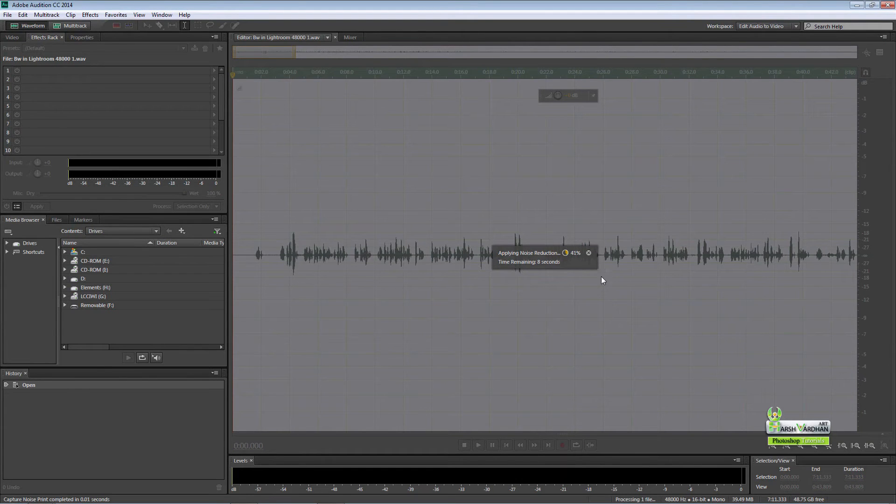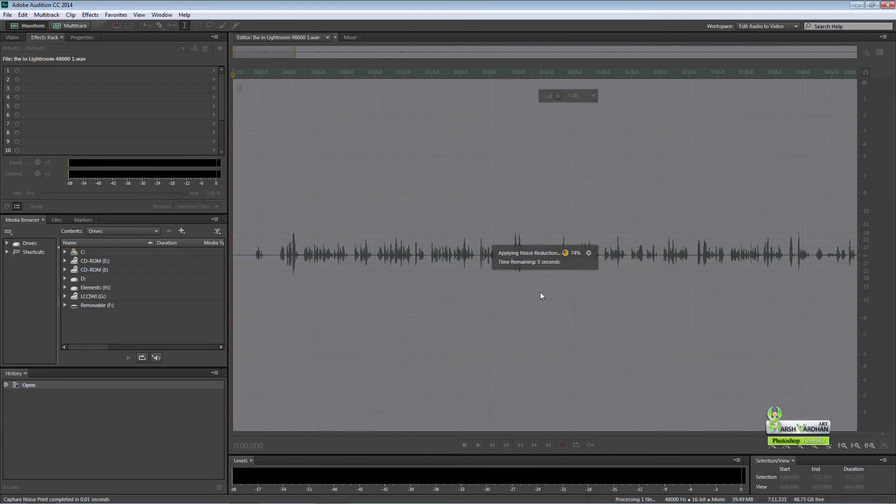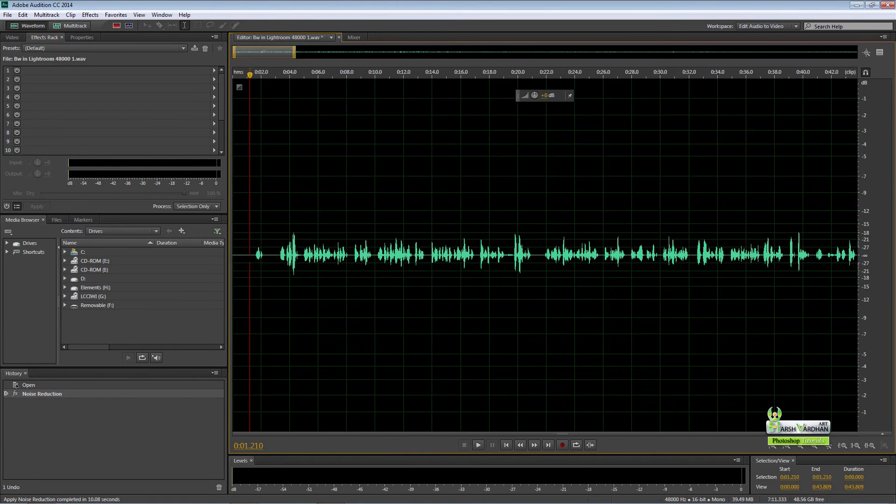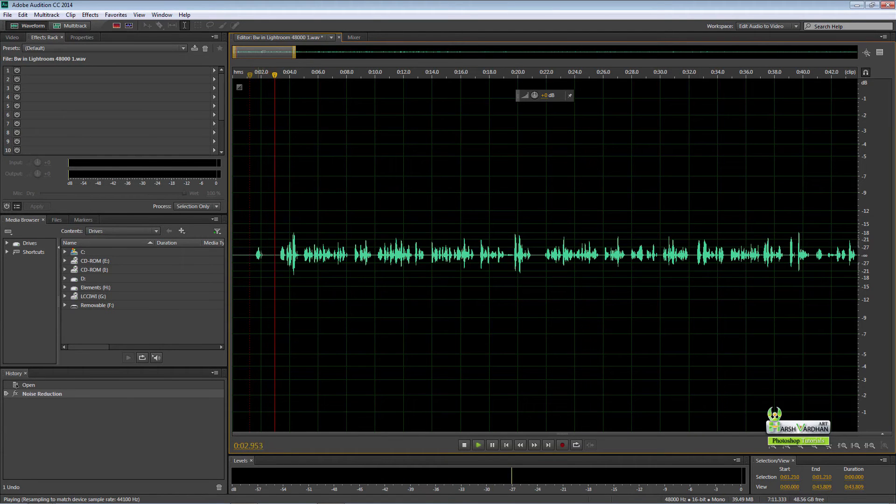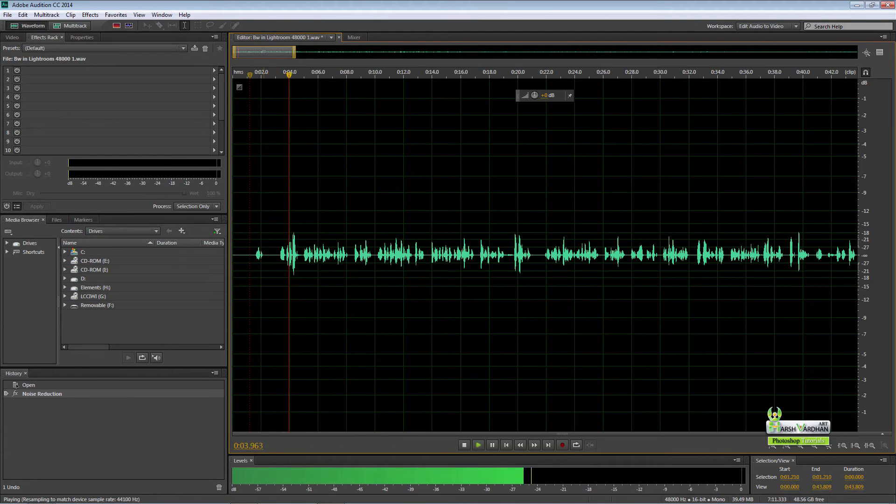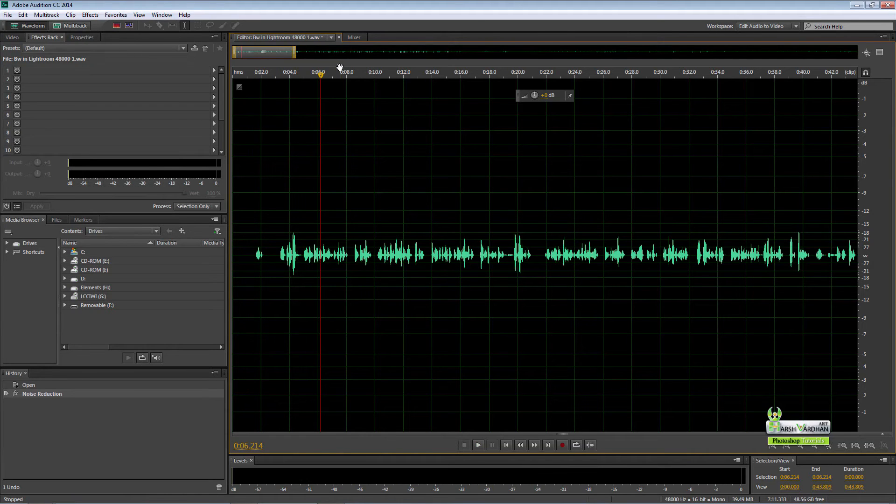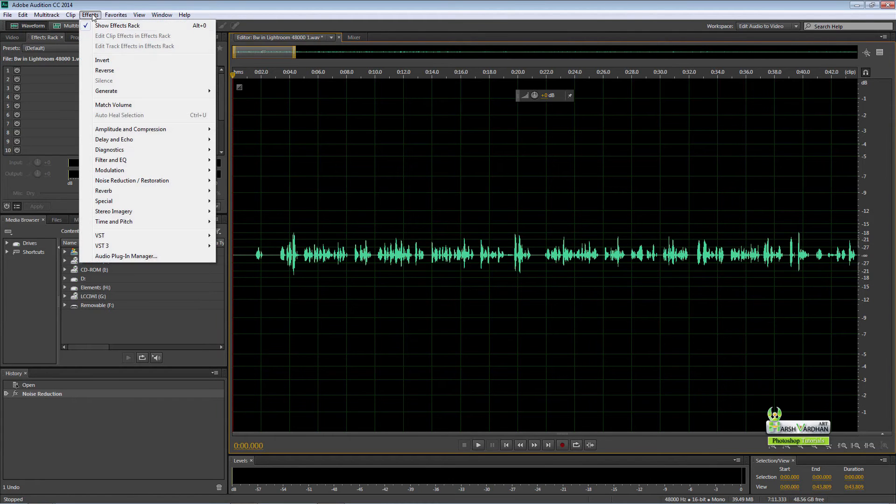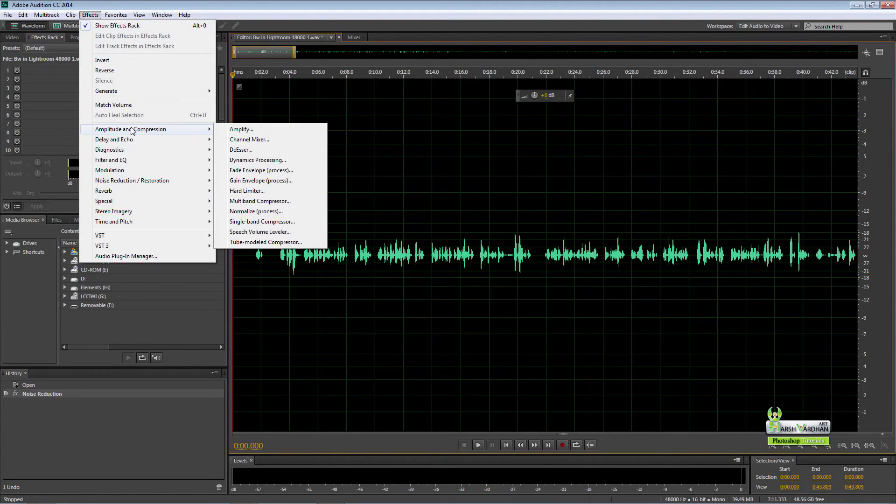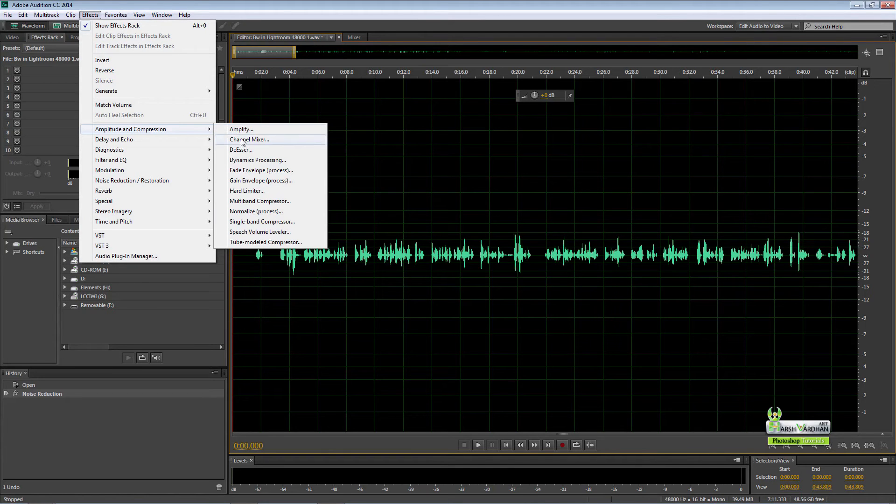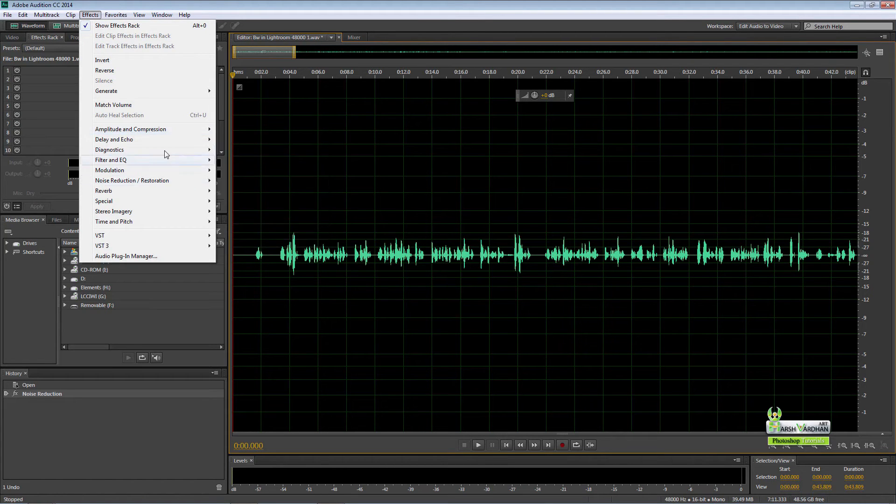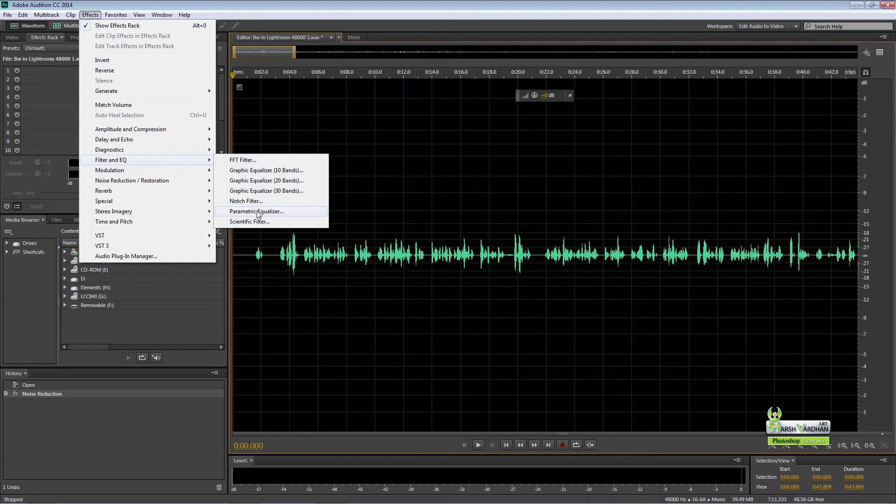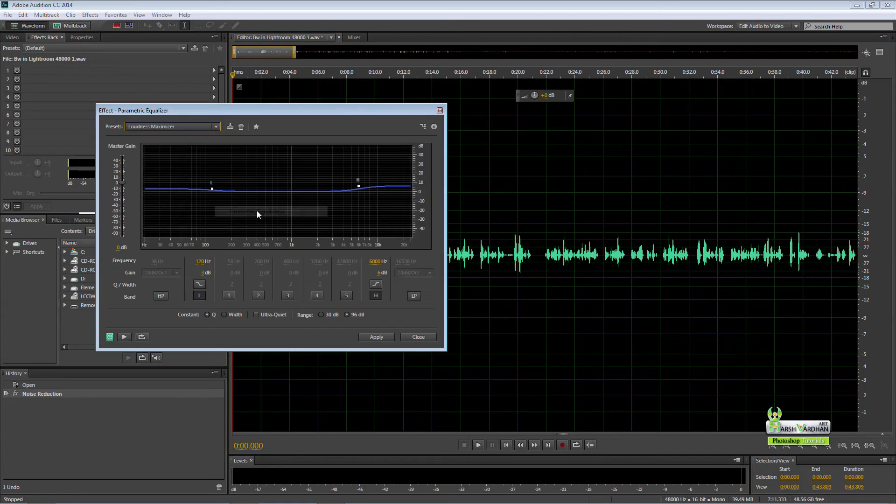It will take some time and will remove all the noise present in our audio file. When processing is done, you can see the slightest of difference between what it was originally and what it is right now. Next, go to effects, filter and equalizer.